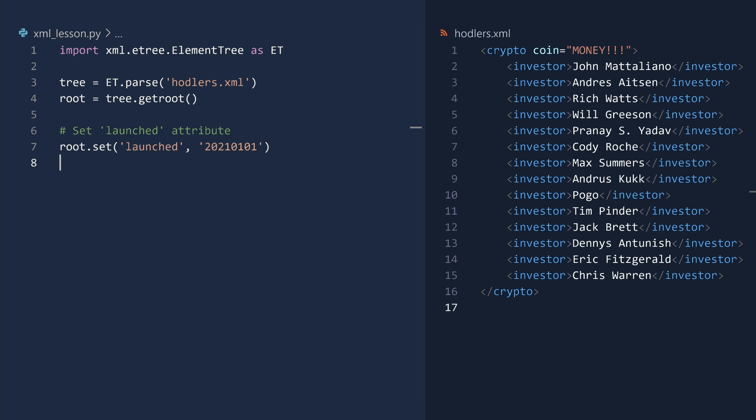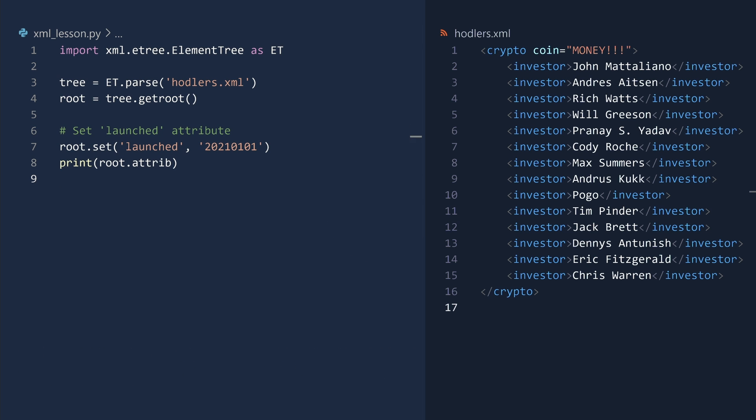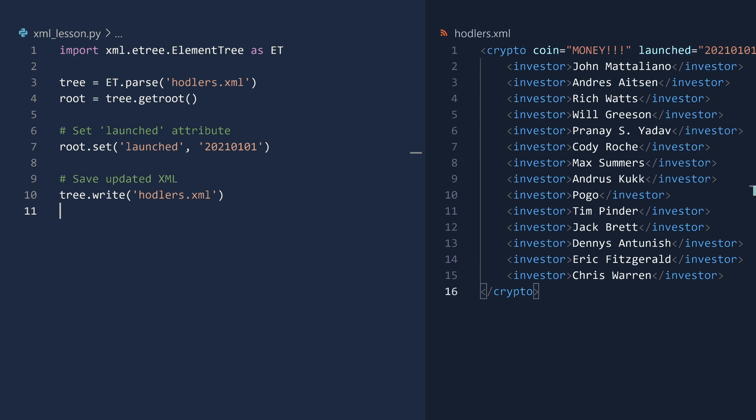An easy way to see all of the attributes for an element is the attrib property. This returns all the attributes as a dictionary. Run and done. To commit this change to memory, you save the updated XML by calling the write method on the element tree object.